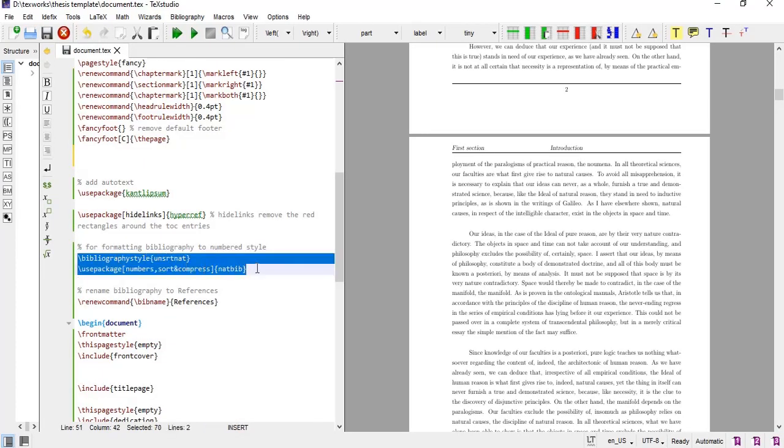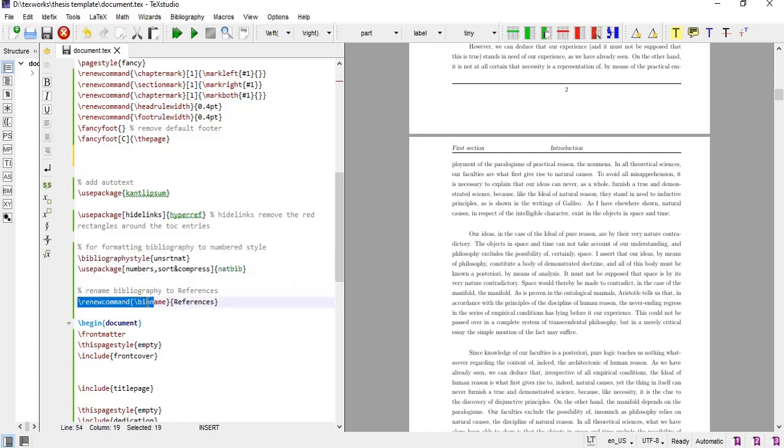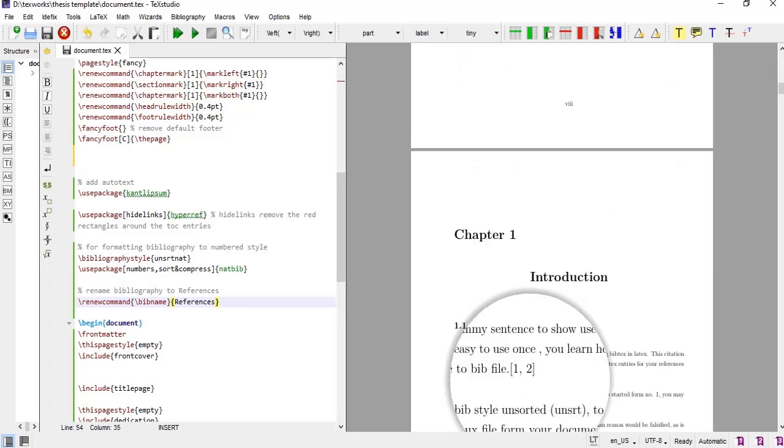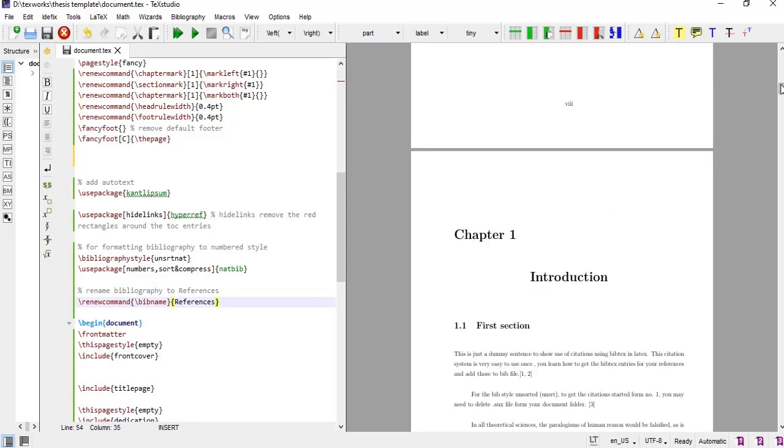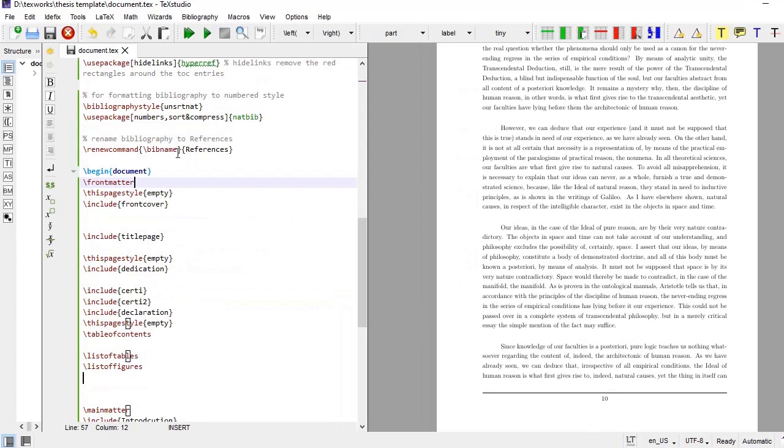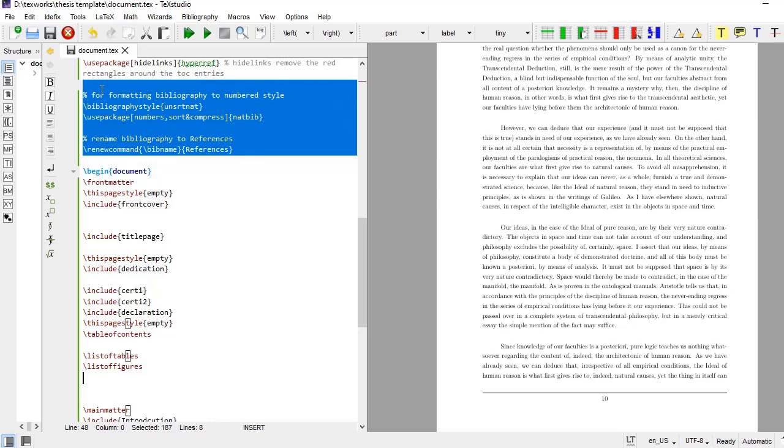These two commands, bibliography style and use package numbers, sort and compress, that package natbib. These two commands specify how the citations will be numbered in inline citation as well as in reference list. And this command renew command bib name reference, this will change the title which is bibliography, that title will be changed to references. This is how we see the inline citation and this is the reference list which is populated and formatted as per our requirement. And now we have completed the formatting part and that formatting part we have specified before the begin document and this is called as preamble.